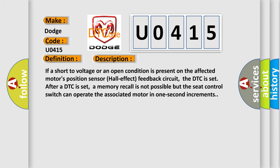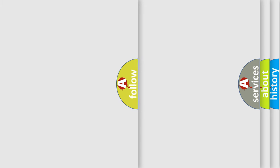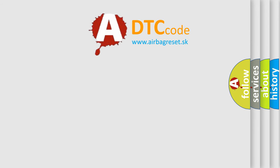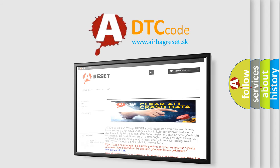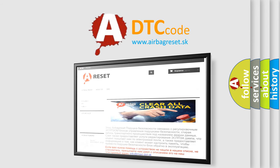The airbag reset website aims to provide information in 52 languages. Thank you for your attention.